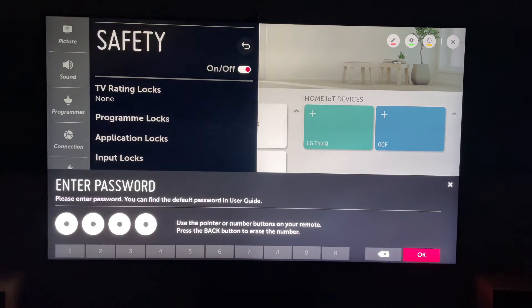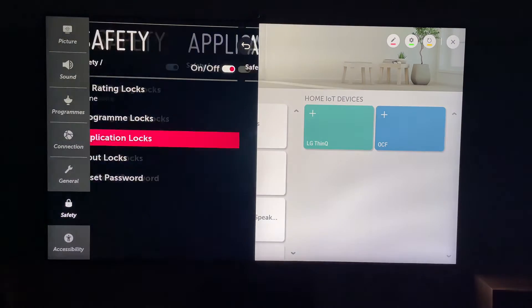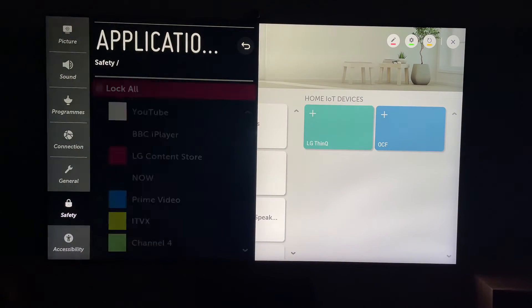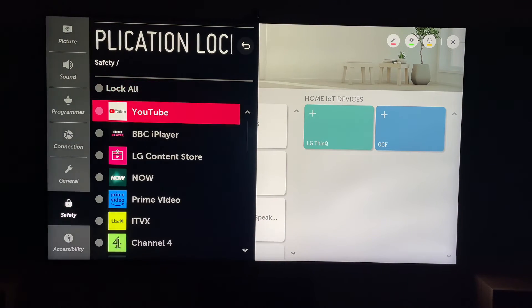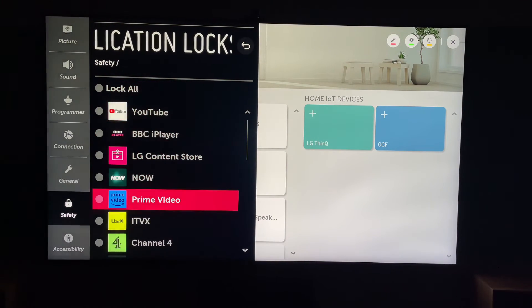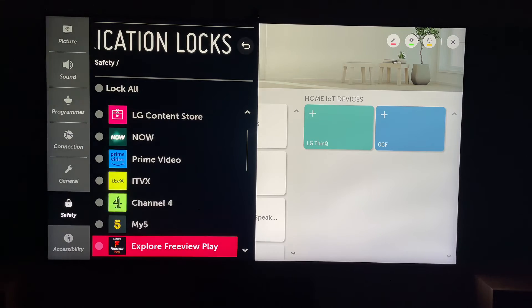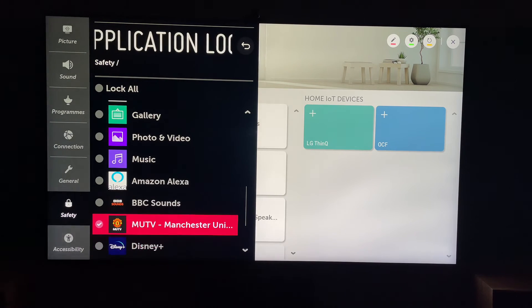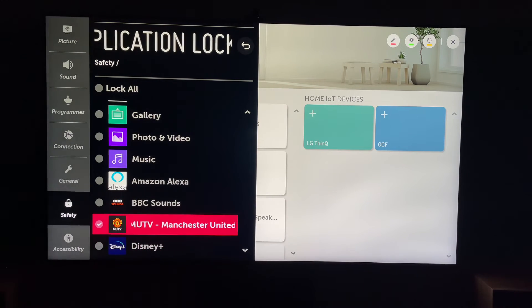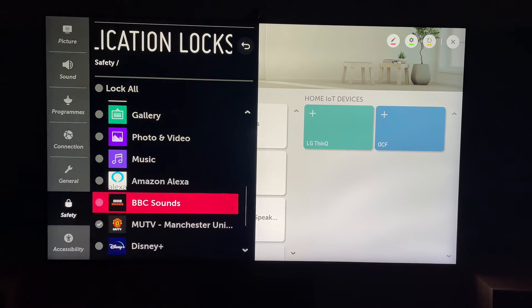Then this will bring up all the applications, and you'll be able to come down and find the app which is locked. In this case, it's the MUTV. As you can see, it's got a tick next to it.